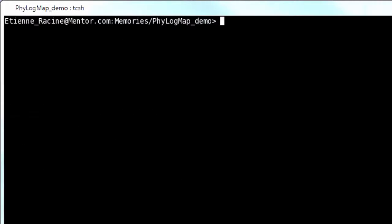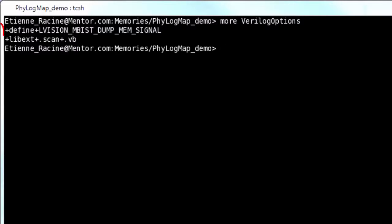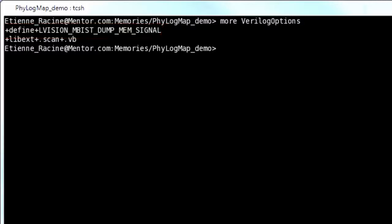The trick to verify physical mapping information is to add this plus define option when you launch the simulation. All key memory signals will then be dumped into a plain text file that is then used to confirm the mapping is valid.